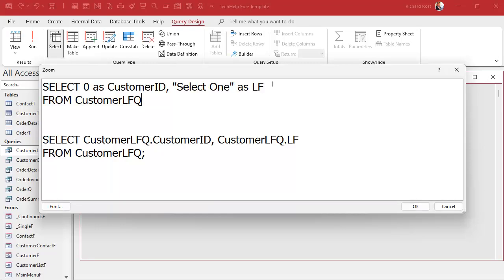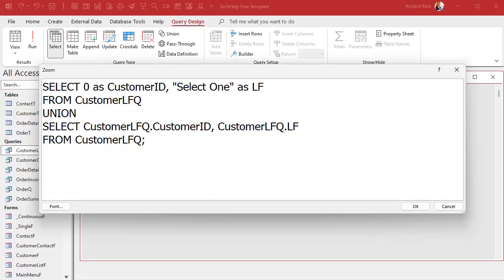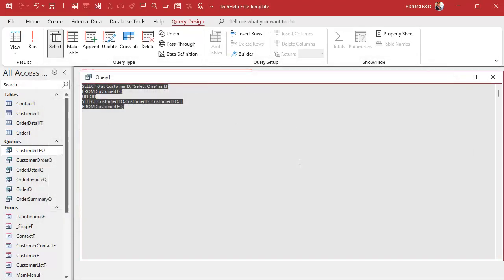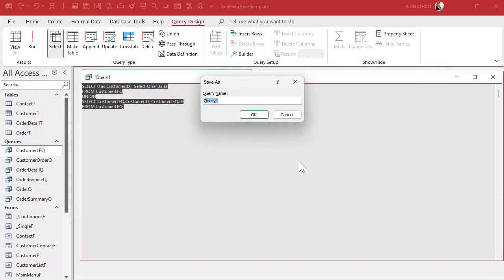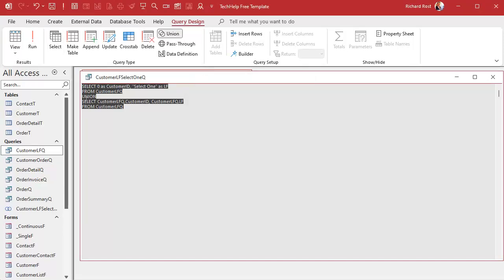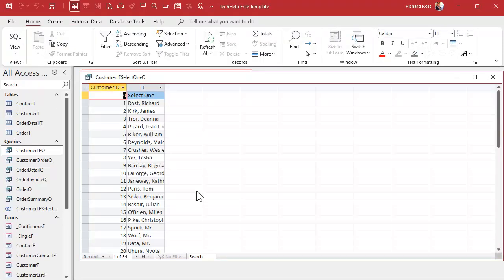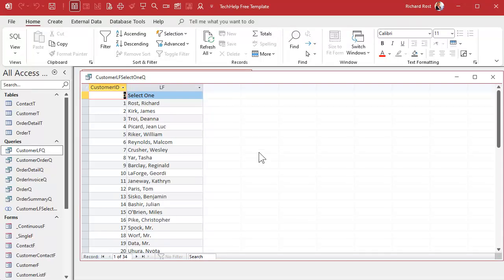Now we bring these two parts together using UNION, and we save the query — let's call it 'Customer LF Select One Q'. If I run it now, look at that, it's working!